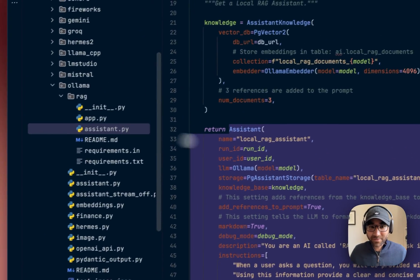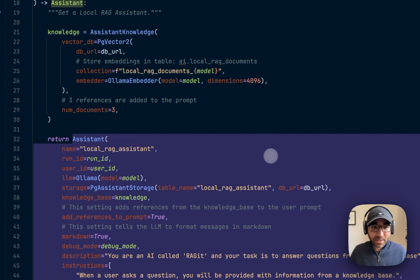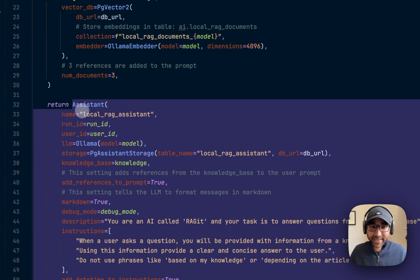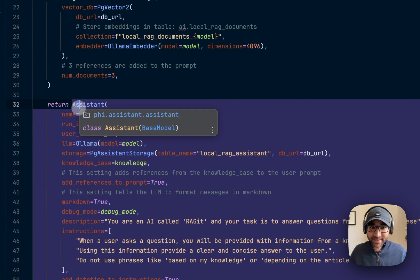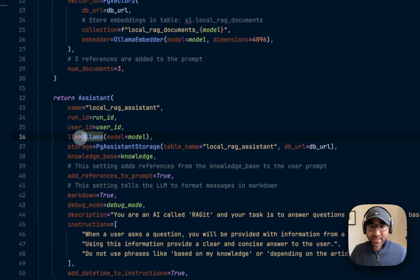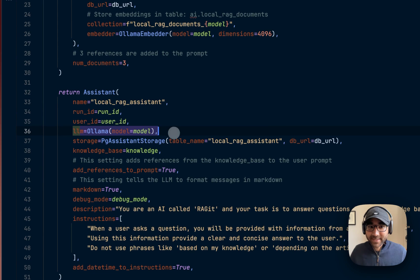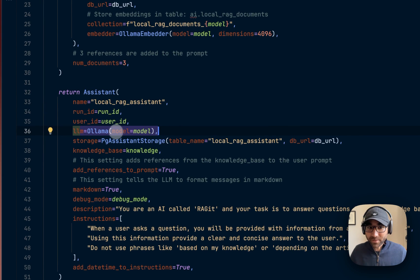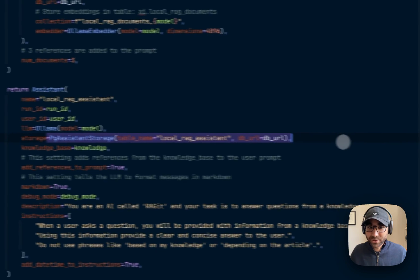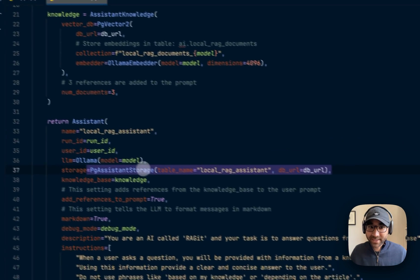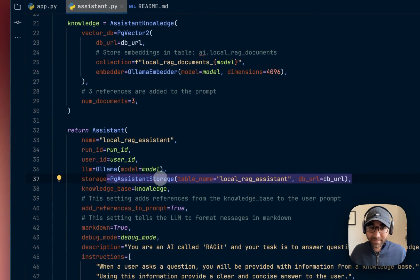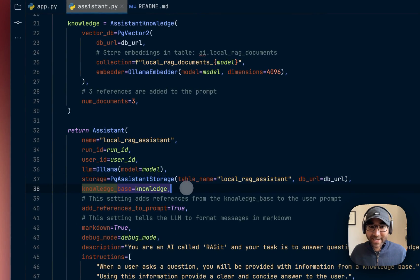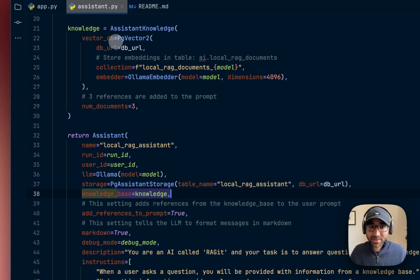But the part I want to talk about is this Assistant, which is under the Assistant file. So we're creating a phidata Assistant that takes the Llama 3 model running on Ollama, adds storage to it using a Postgres database,